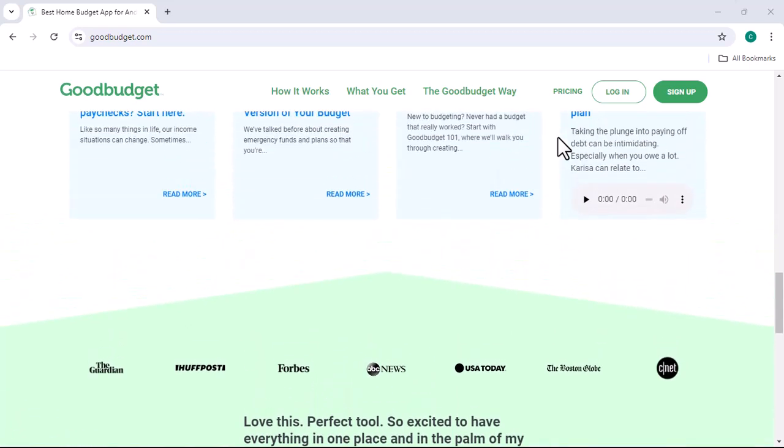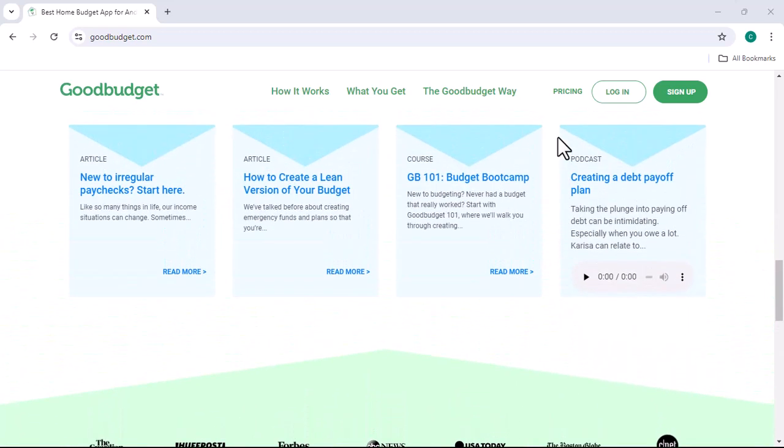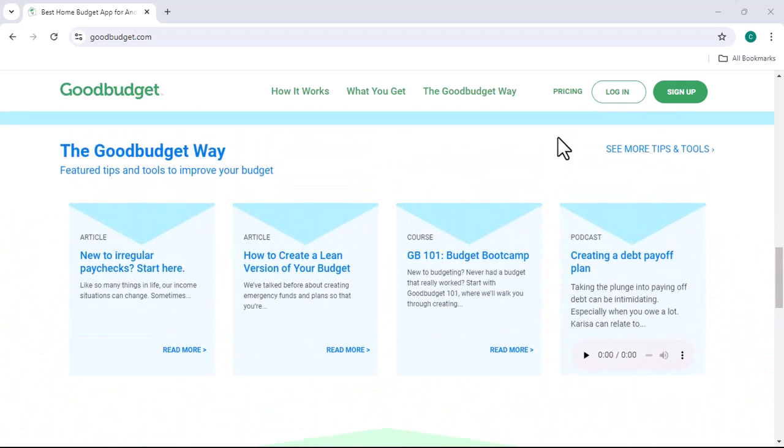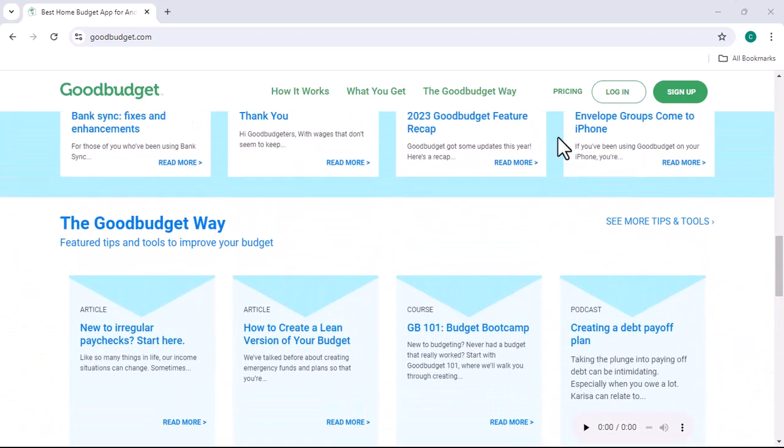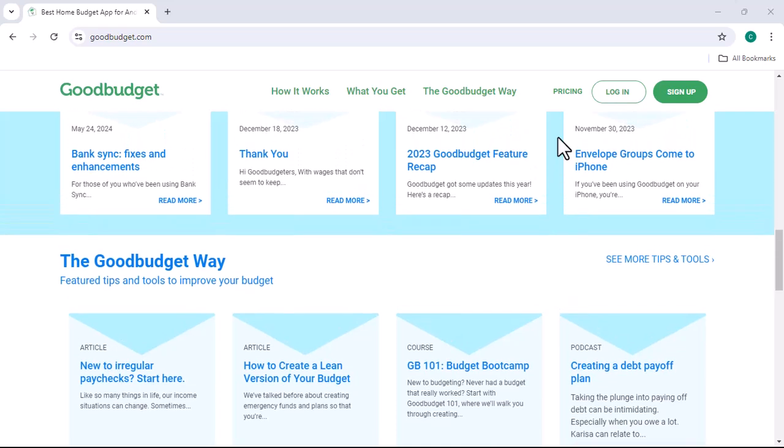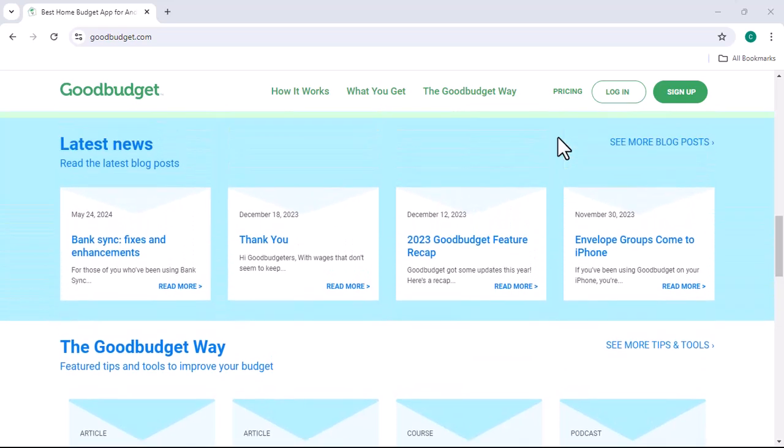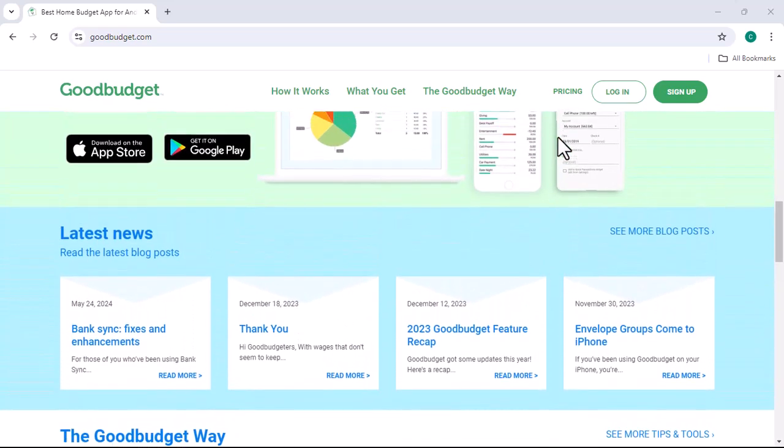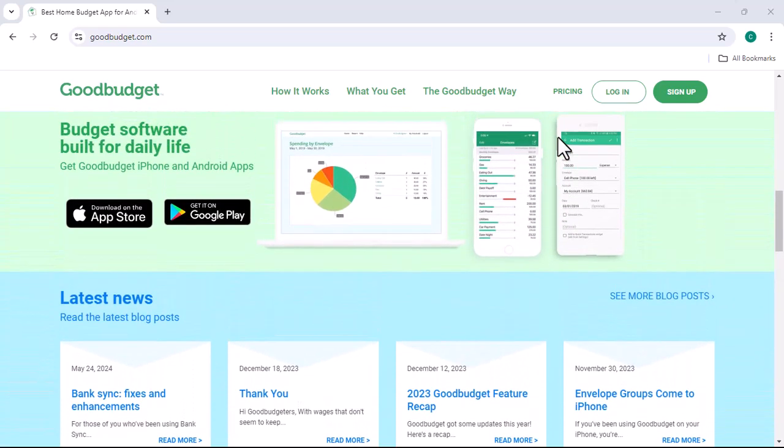So, back to the question at hand, does Good Budget cost money? The short answer is, it depends. Let's break it down.